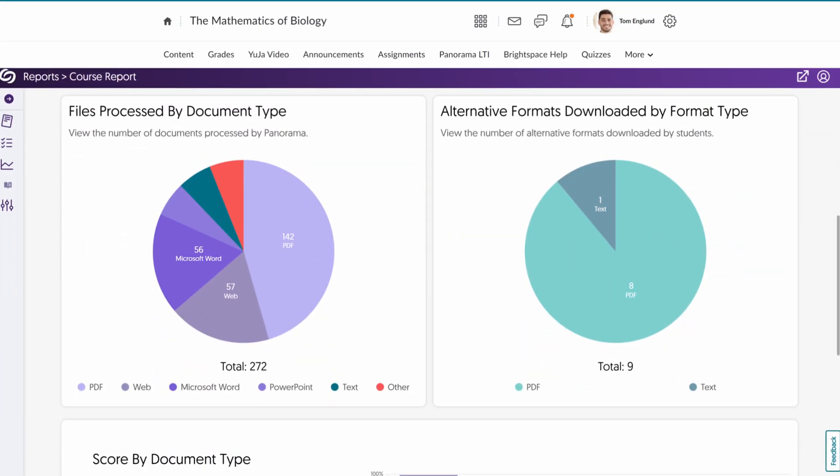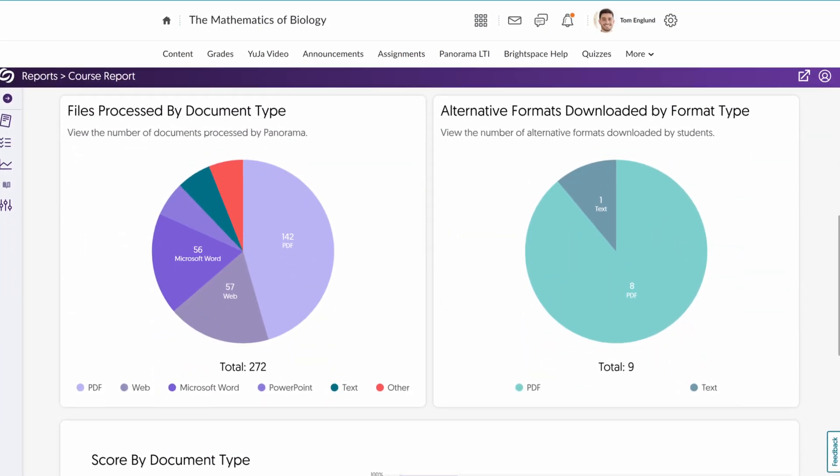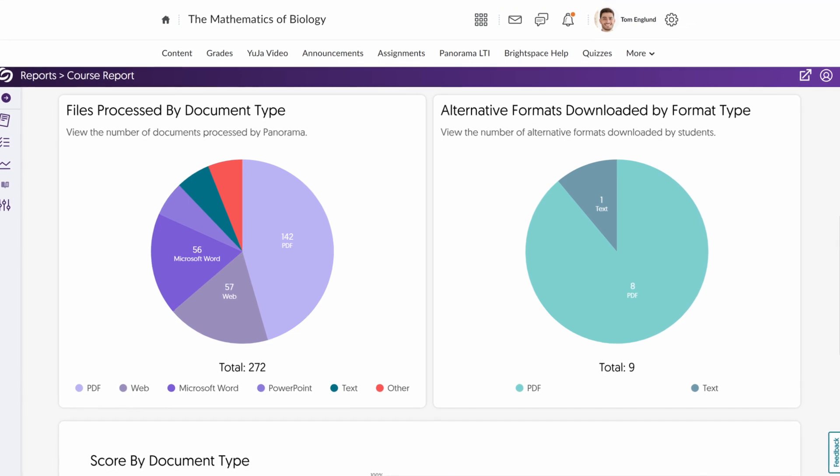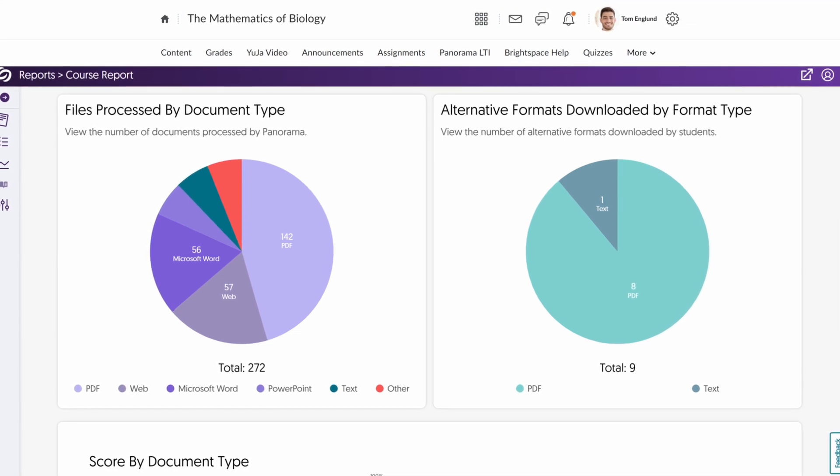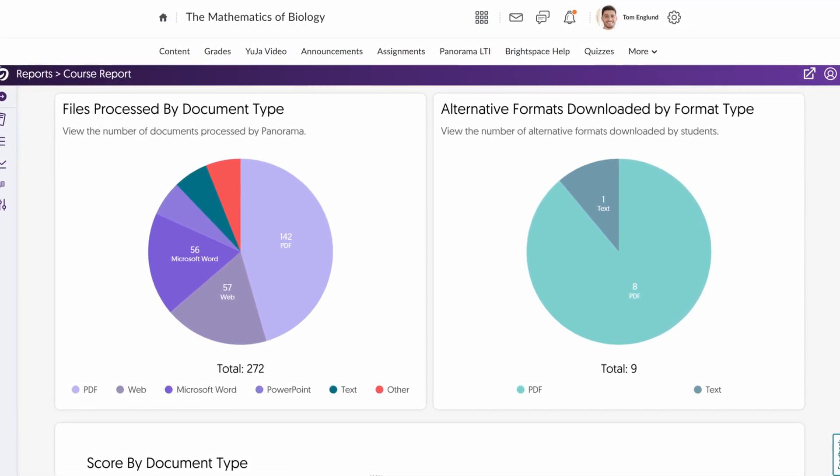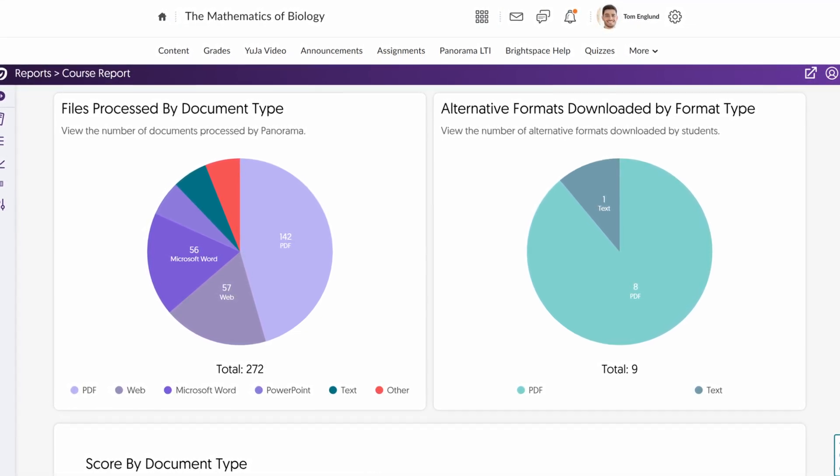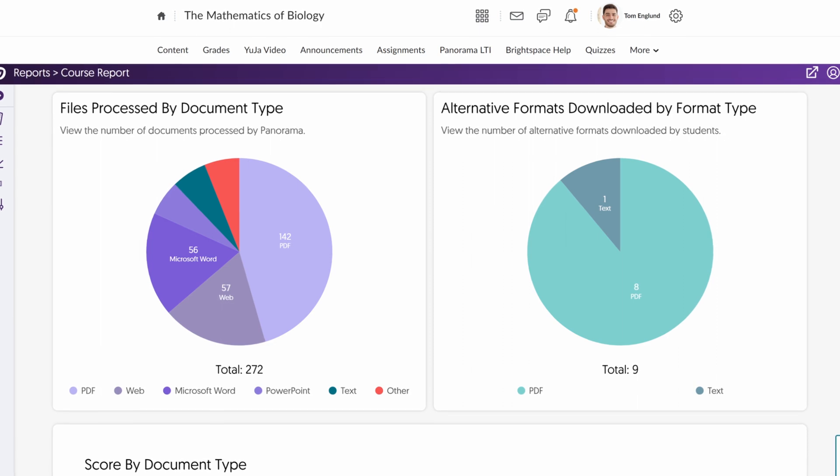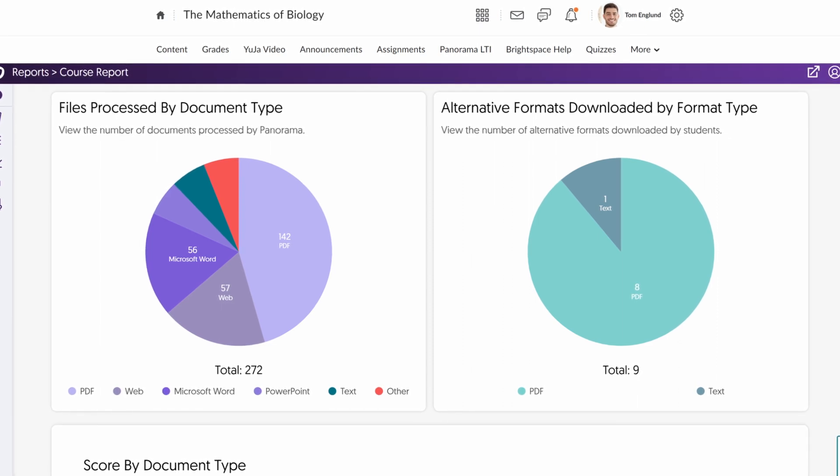You can also view pie charts to track which documents have been processed by Panorama and the most popular Alternative Formats downloaded by students.